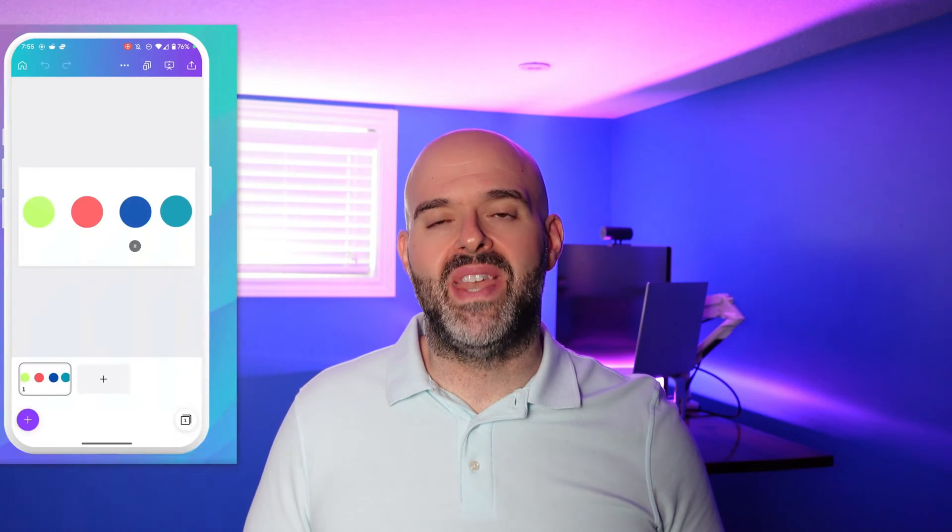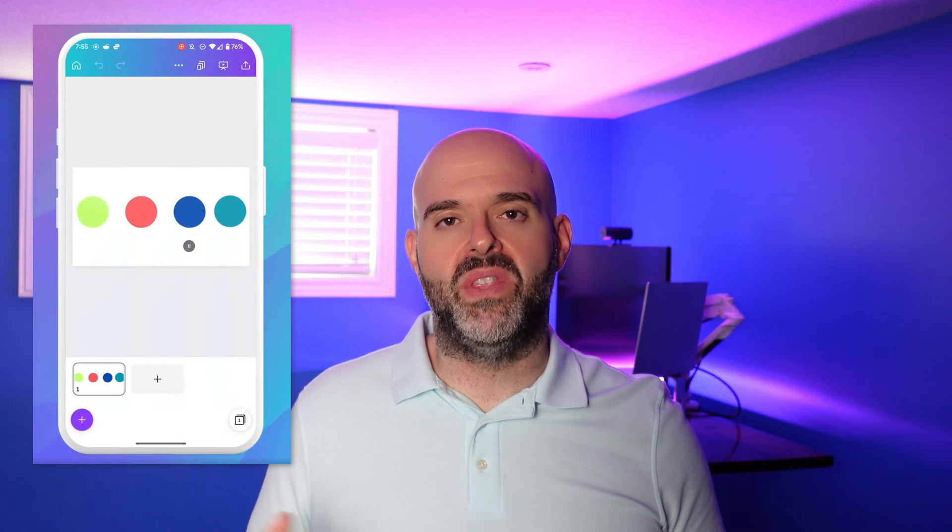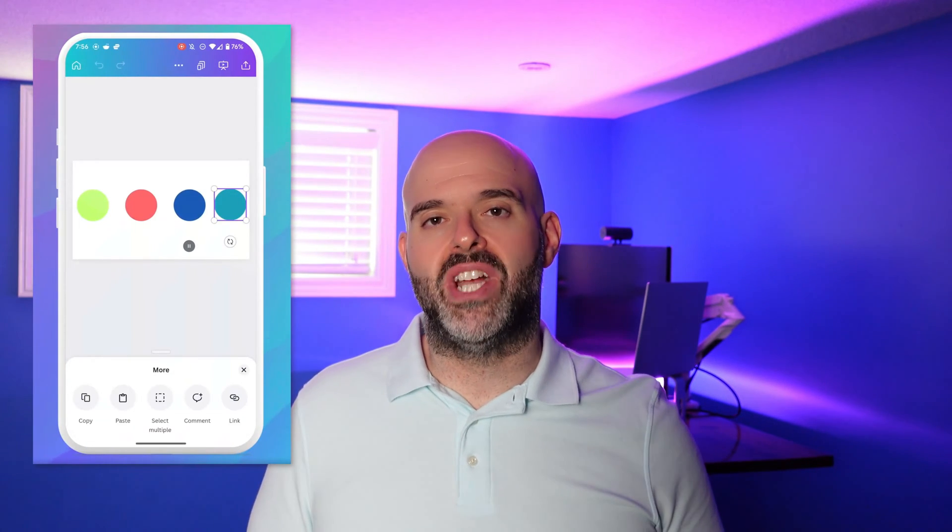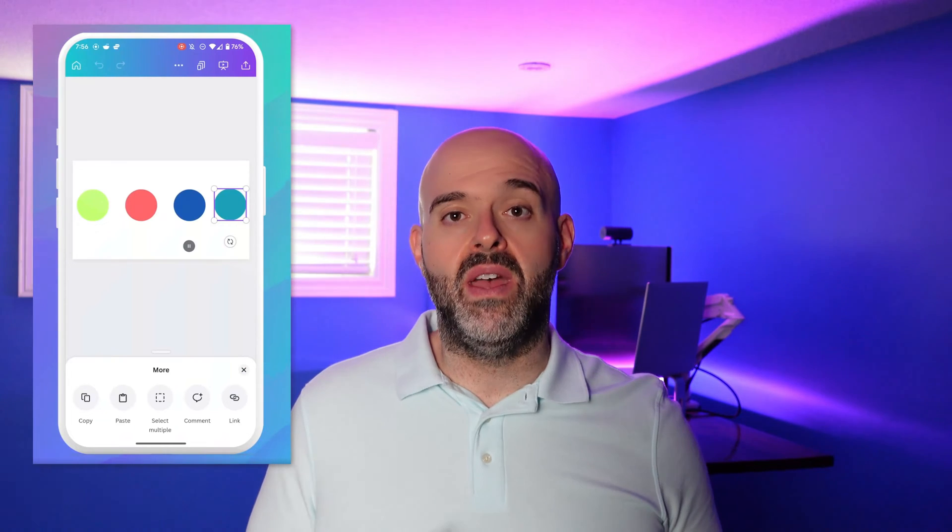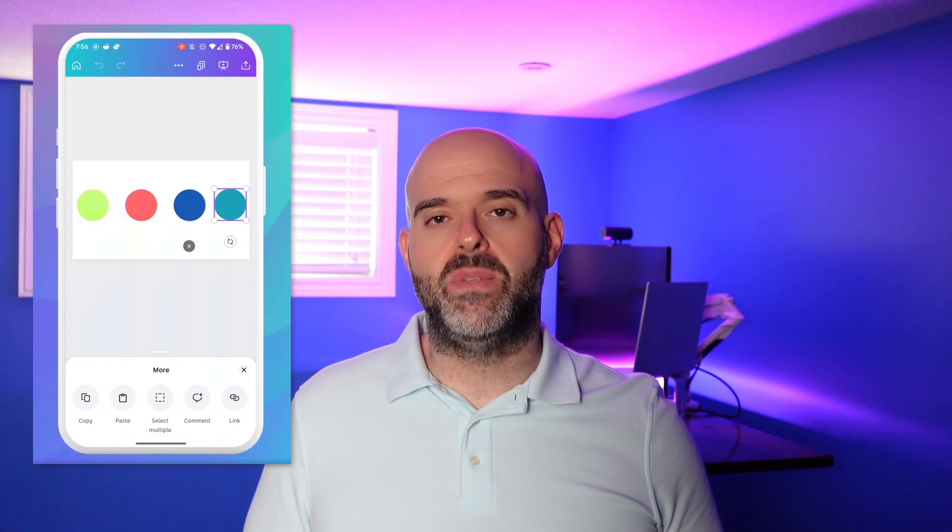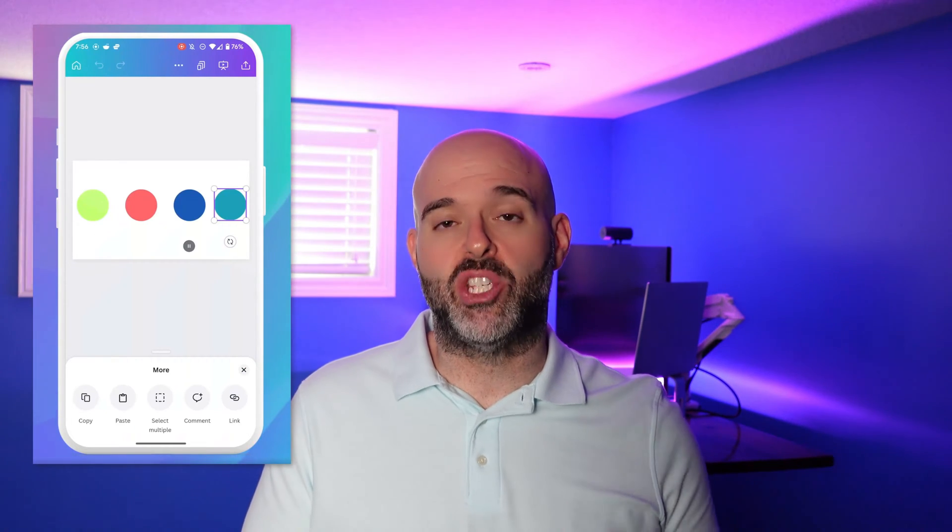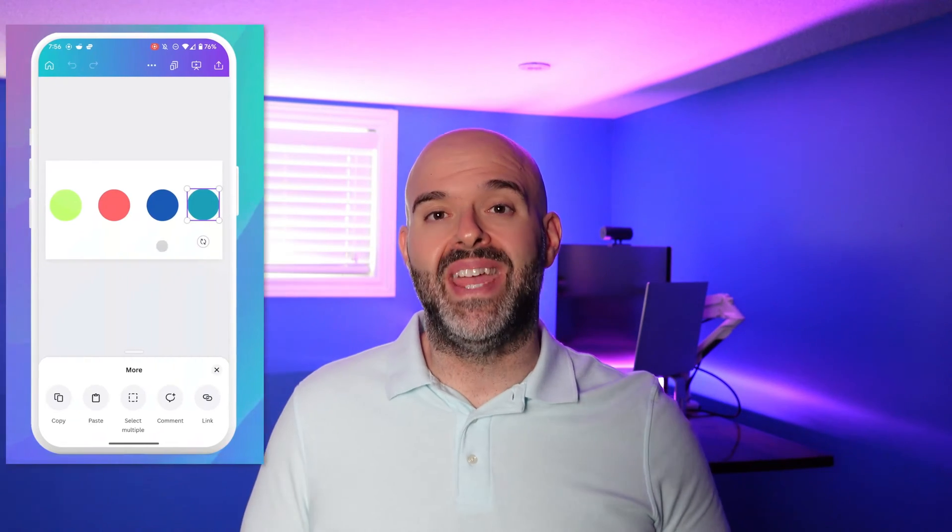Hey there, Louis here. In this tutorial, I'm going to demonstrate how you can use a mobile device frame in Canva. Specifically, I'll show you how you can add a mobile device frame to a project in Canva, and I'll demonstrate how you can actually embed a screen recording into that mobile device frame.